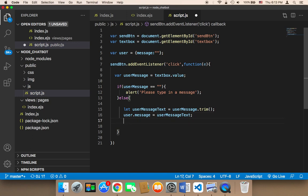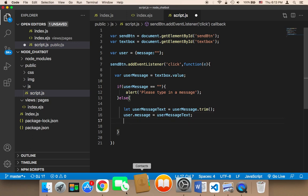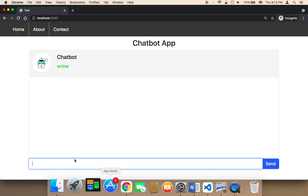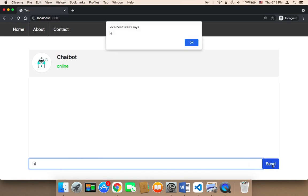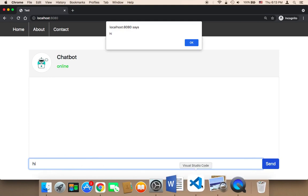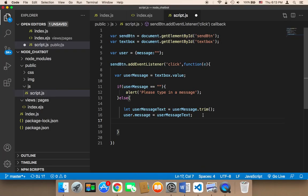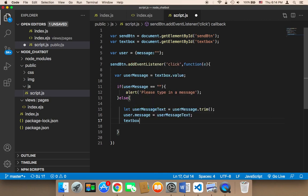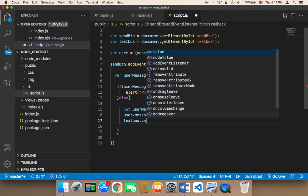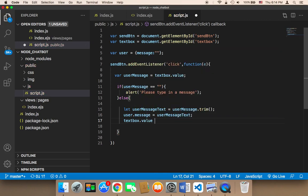And finally, I'm gonna remove the text from this input. Whenever the user clicks, for example, if I say here hi and then click on send, there is no need to keep this message here anymore. So we can say textbox.value is equal to nothing, because we want to remove the value from that text box.